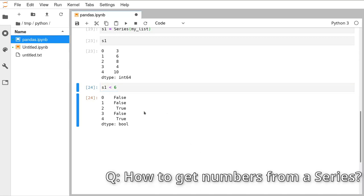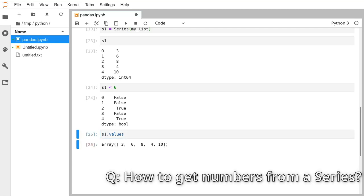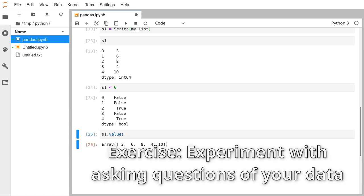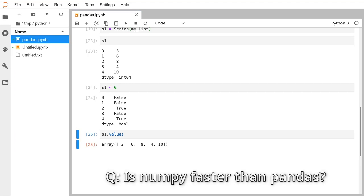You can get just the numeric values from a Series by writing .values — that gives you back the array with just the values, without the index or other metadata.